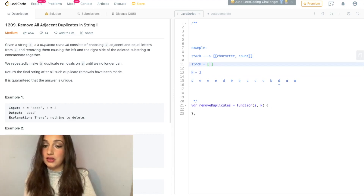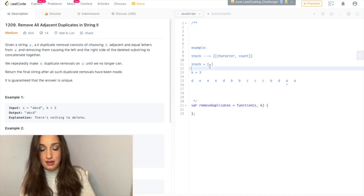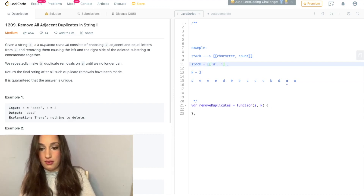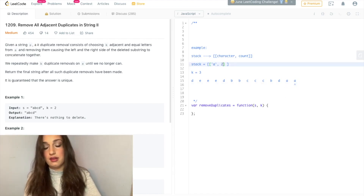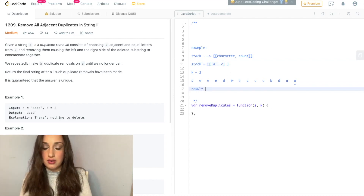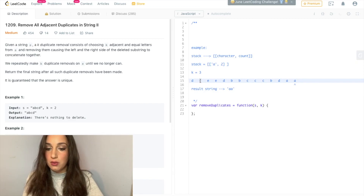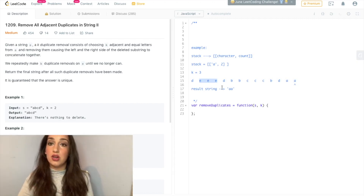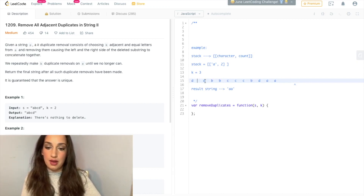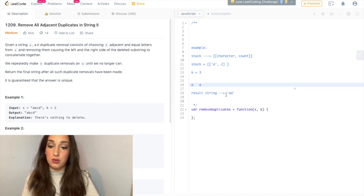I don't want these three consecutive D's in my result string. Move forward. A — push an A, count is 1. Move forward. I look at the top of my stack and see A — I increment the count of A. So my result string now is going to be A, A. So that's the general idea: we always look at the top of our stack, and if the count at the top of the stack equals K, we pop it off. These three E's got popped off, these three C's got popped off, these three B's got popped off, these three D's got popped off — and that's why our result string will be AA.